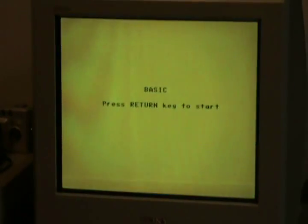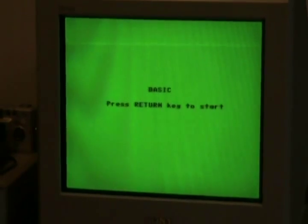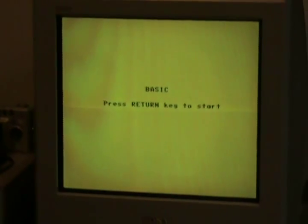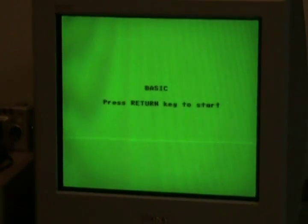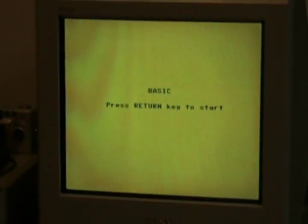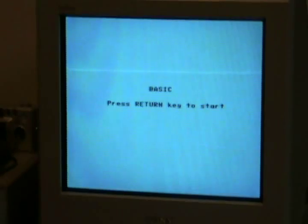This is a short demonstration video of the Mattel Aquarius and its disk drive, a rather rare peripheral.